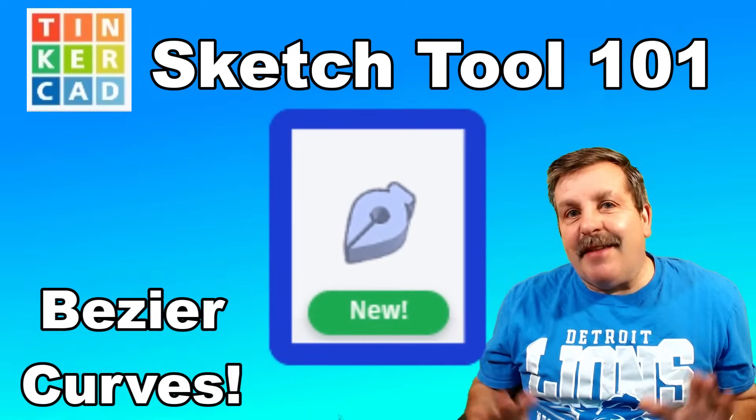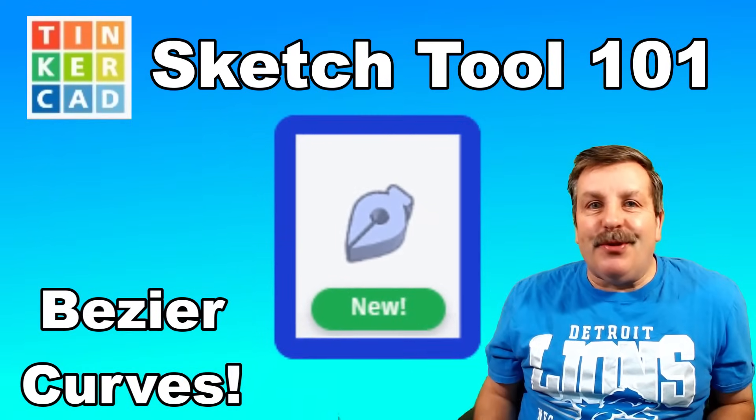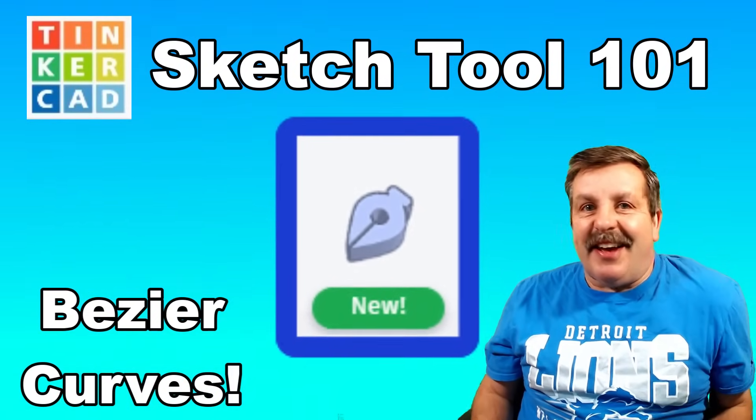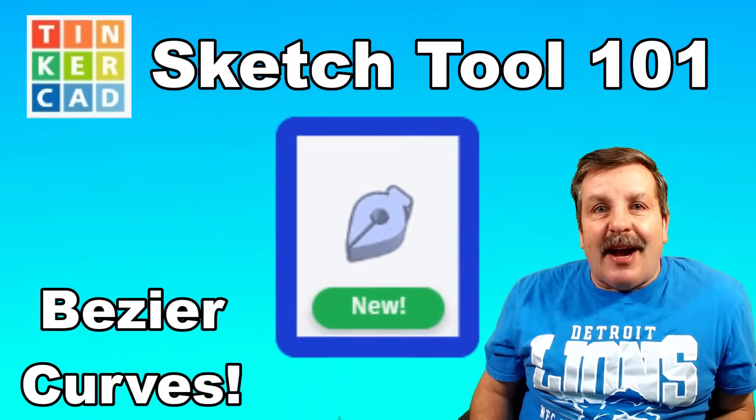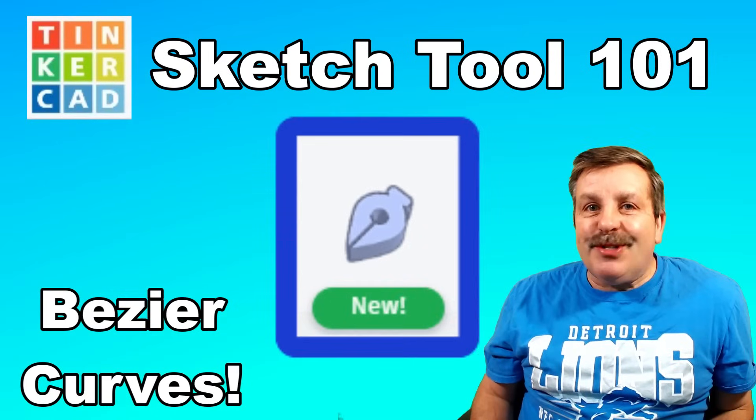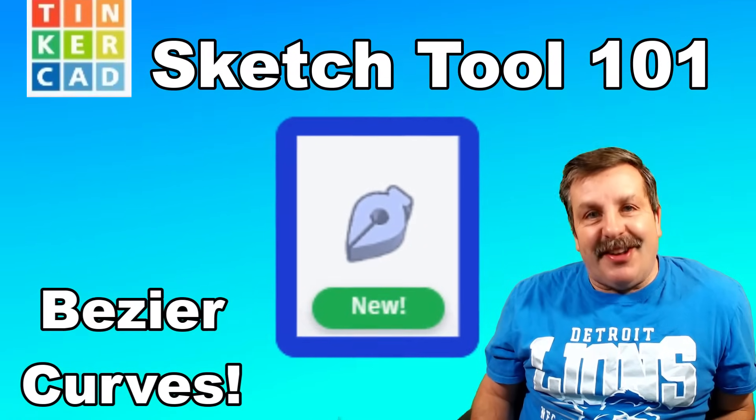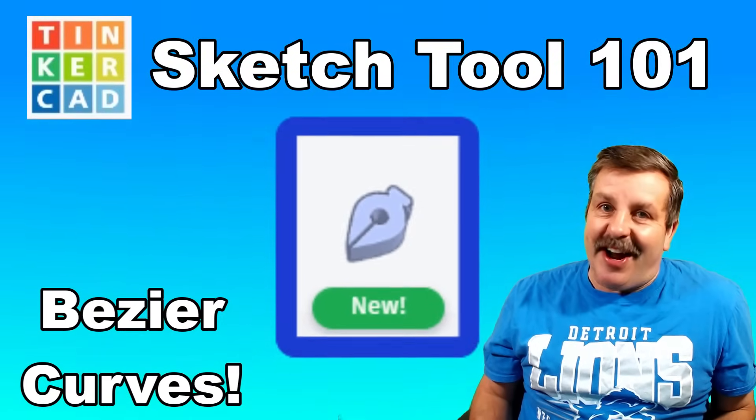Friends, Tinkercad just gave us a brand new tool called Sketch. It's time to test it out, so let's get cracking.